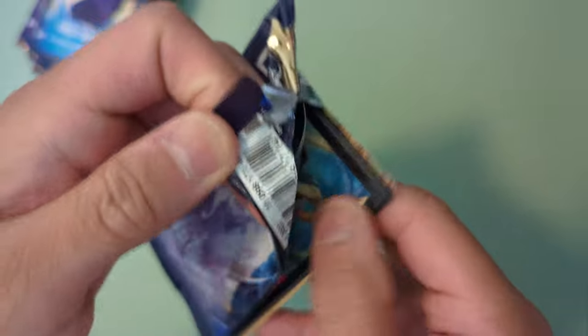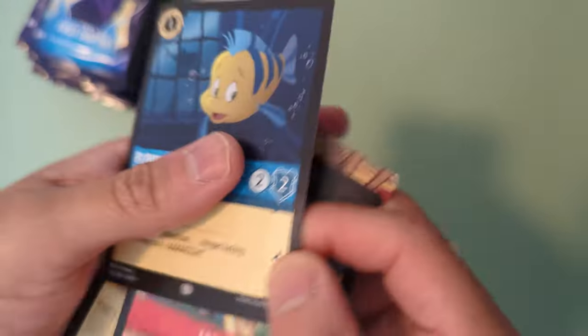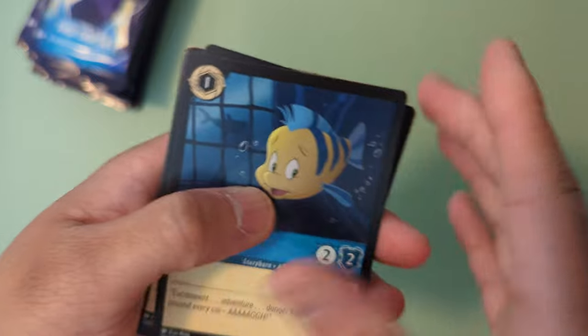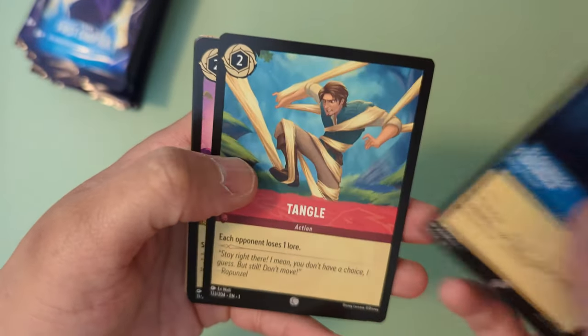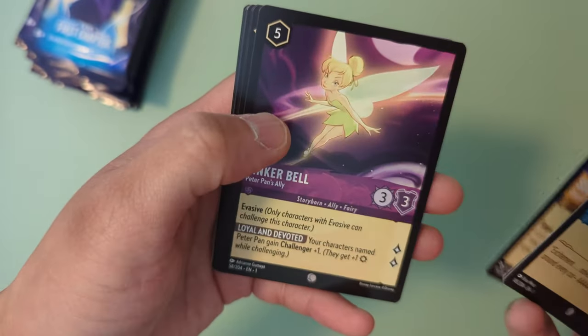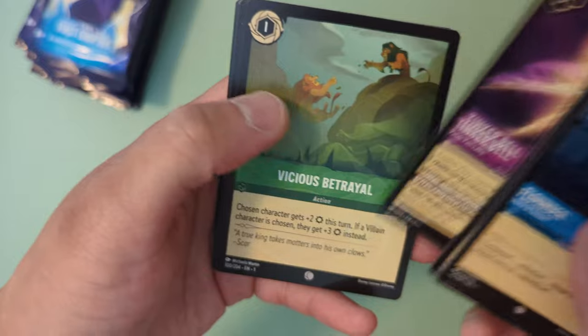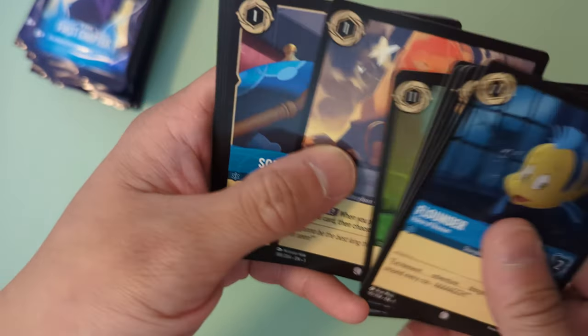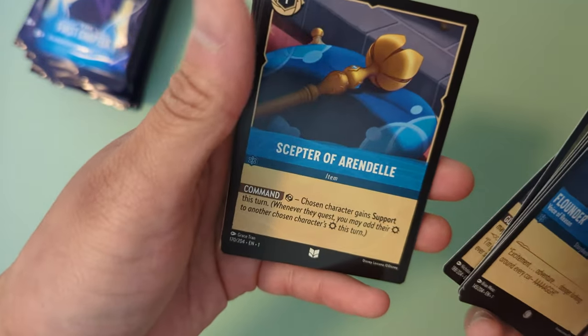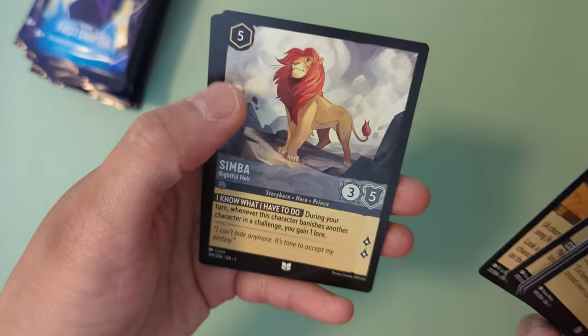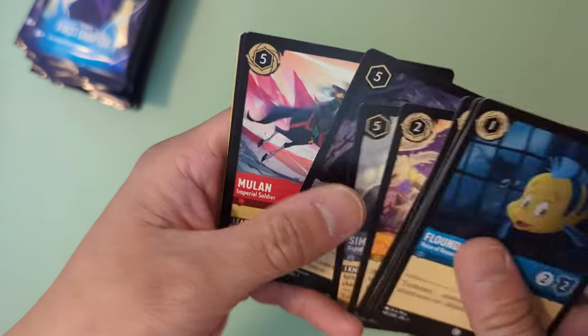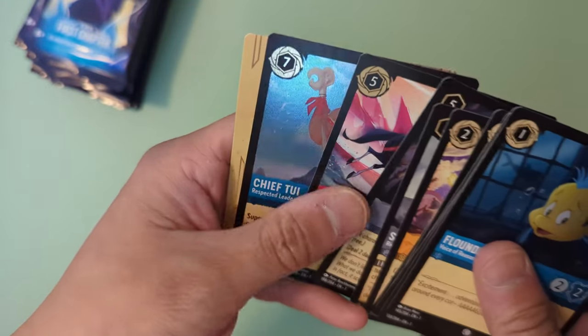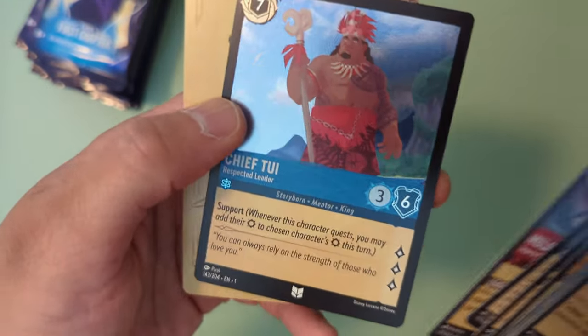There are 24 packs and we are about halfway through ladies and gentlemen. I went to pick these up at the store today. A lot of people there, a lot of people showed up. So this thing was selling out fast. Flounder, Tangle, Sebastian, Tinkerbell, Vicious Betrayal, Simba, Scepter of Arendelle, Be our guest, Simba again, Grab your sword, Mulan holographic Chief Tui.